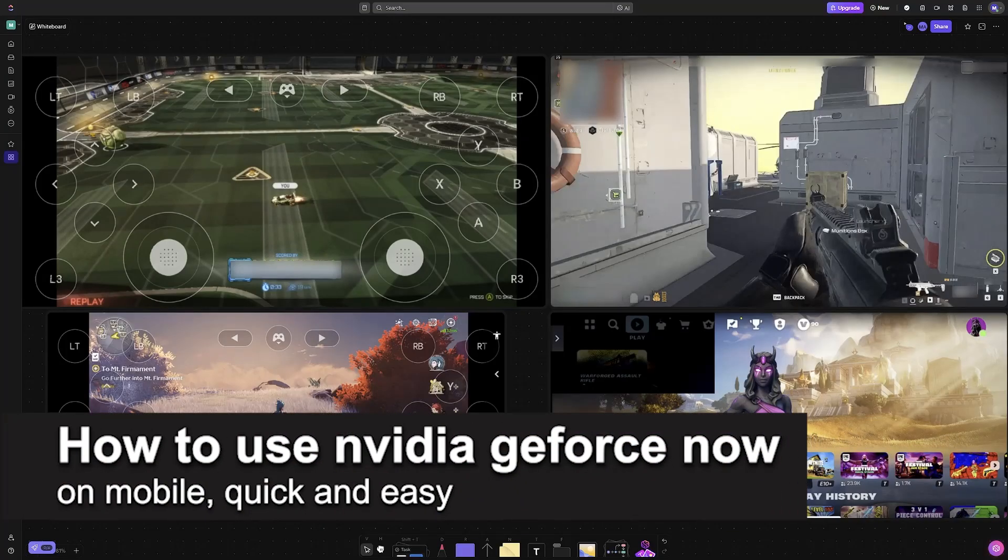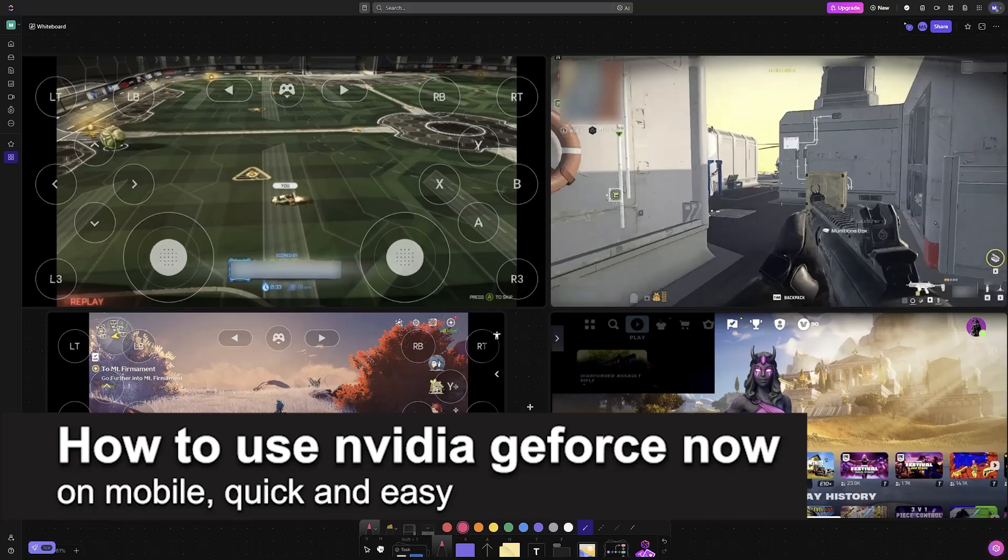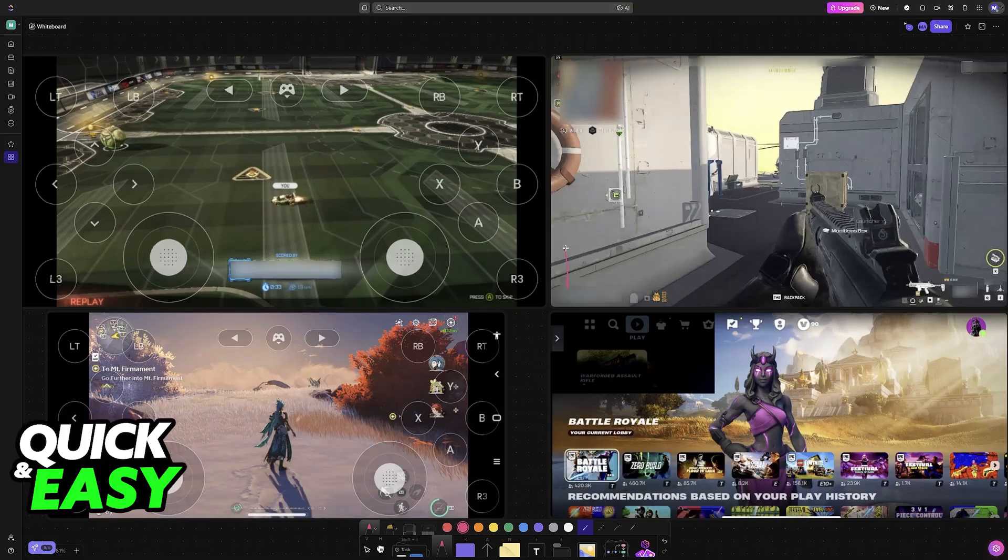In this video I'm going to teach you how to use NVIDIA GeForce Now in mobile. It's a very easy process so make sure to follow along.